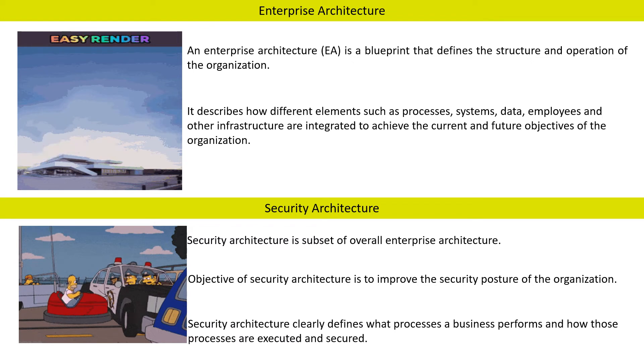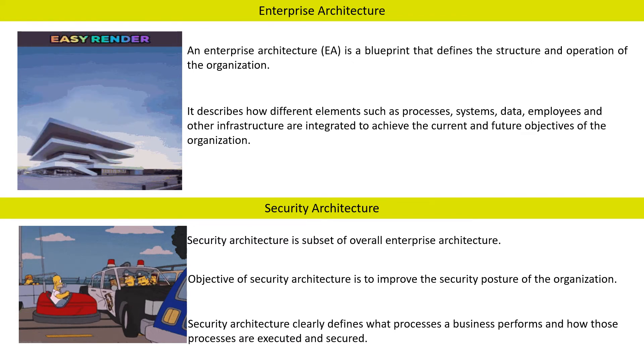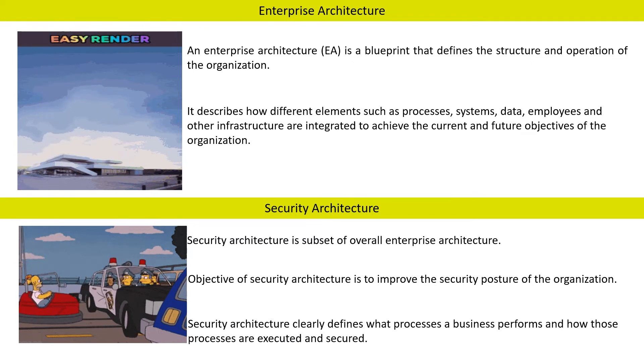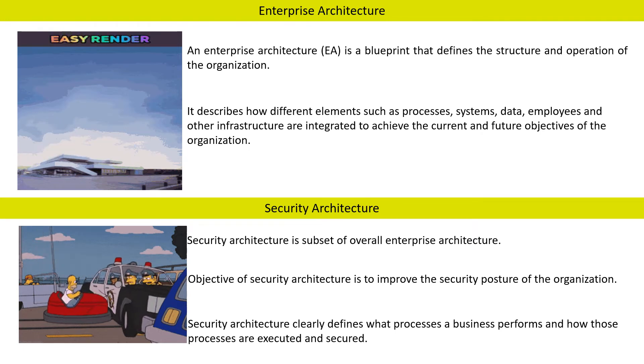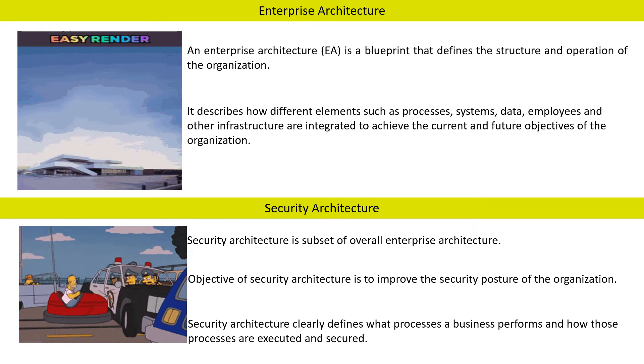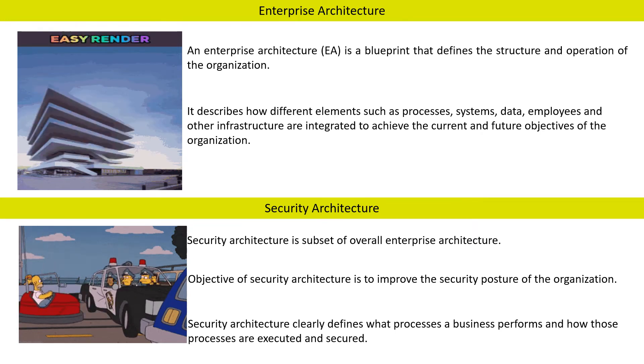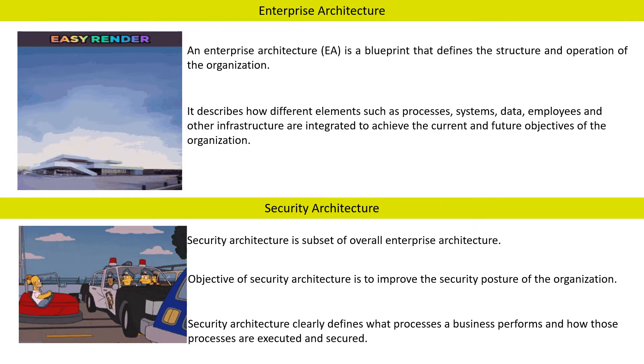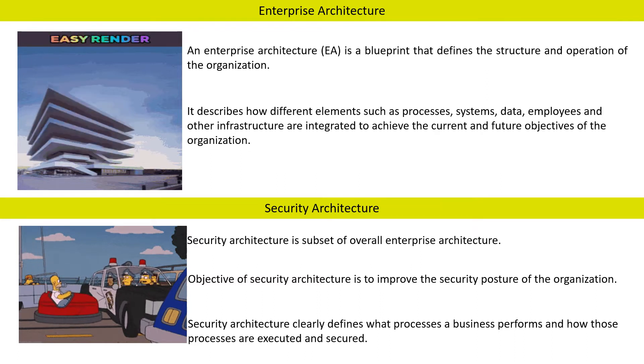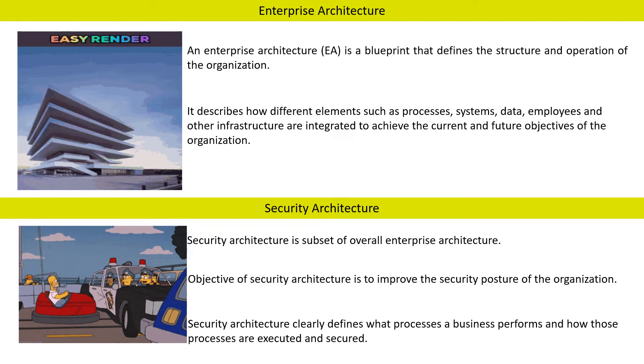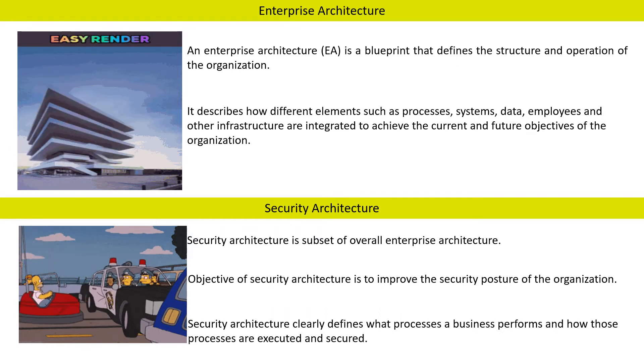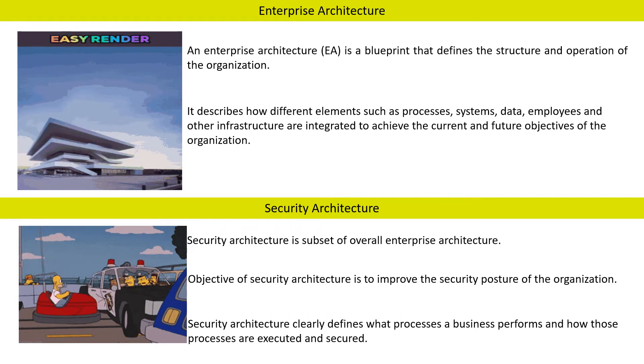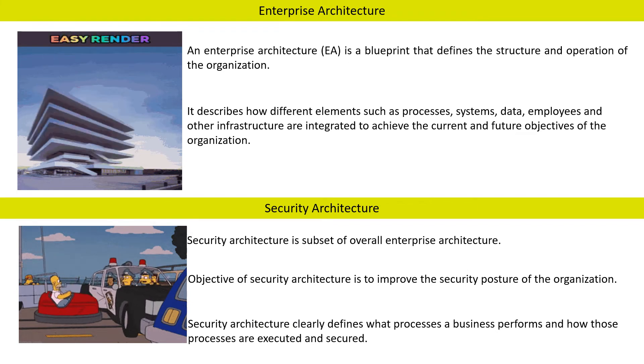Security Architecture clearly defines what processes a business performs and how those processes are executed and secured. Security Architecture provides detailed information about how a business operates and what security controls are required.